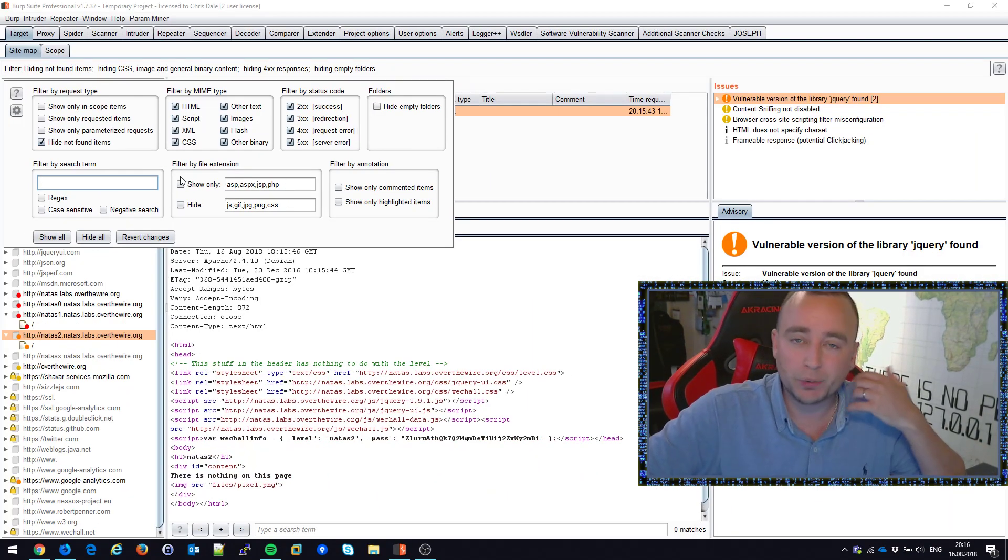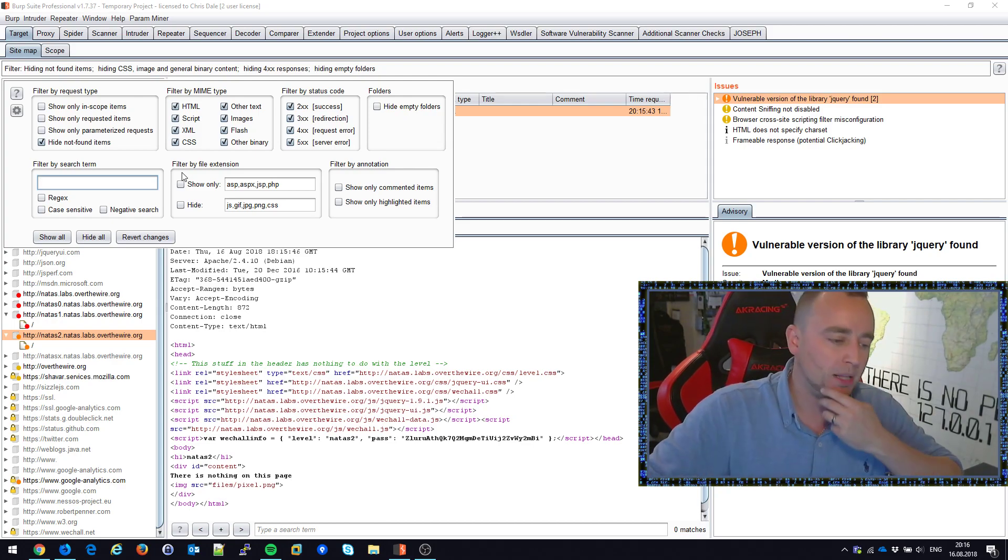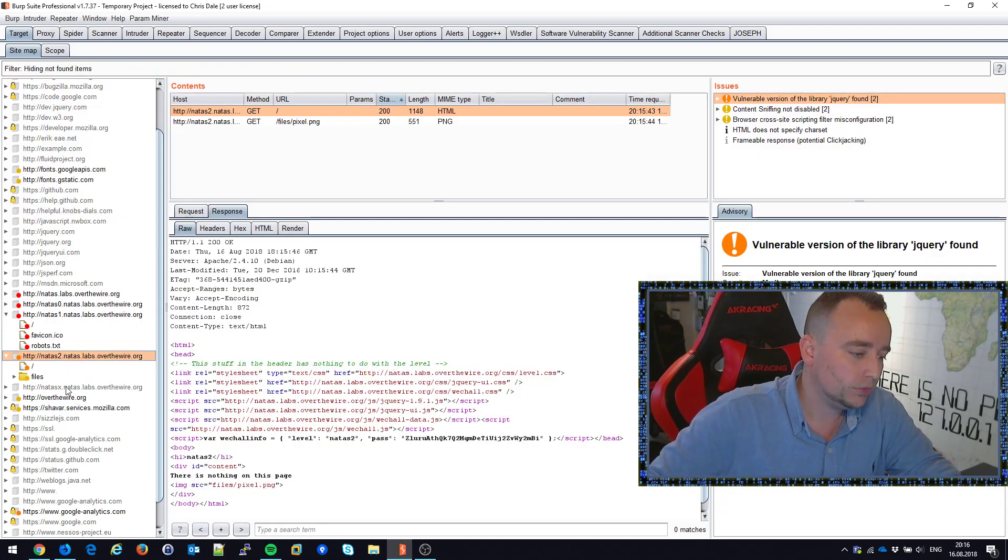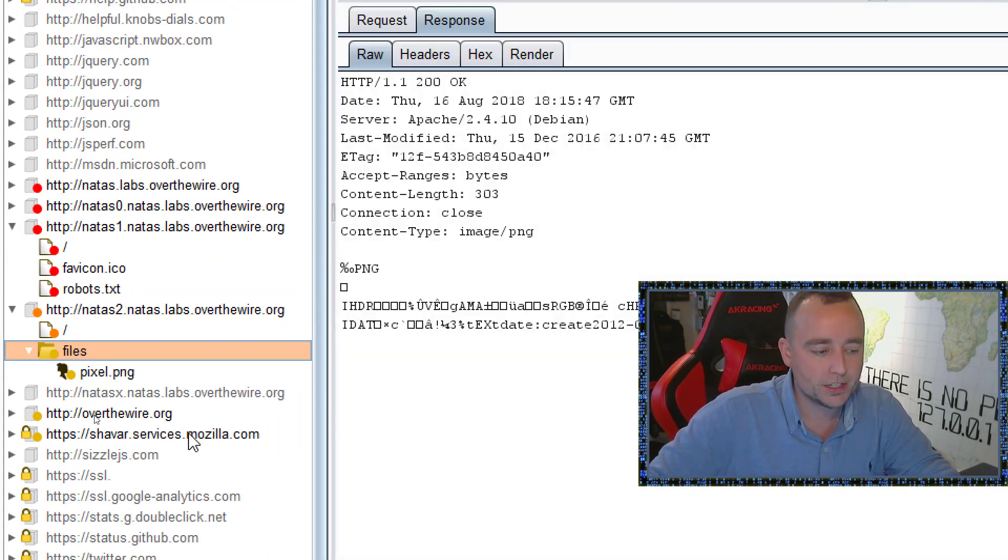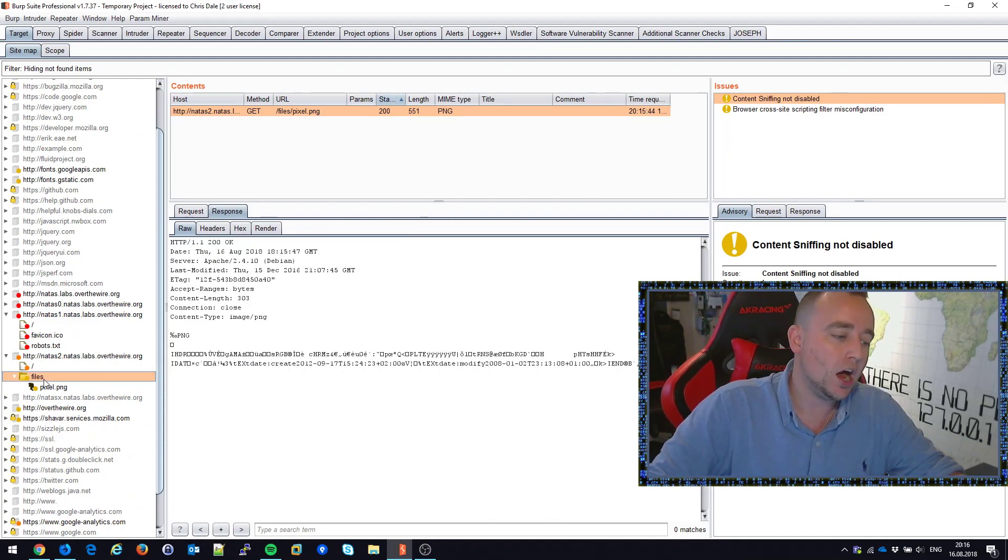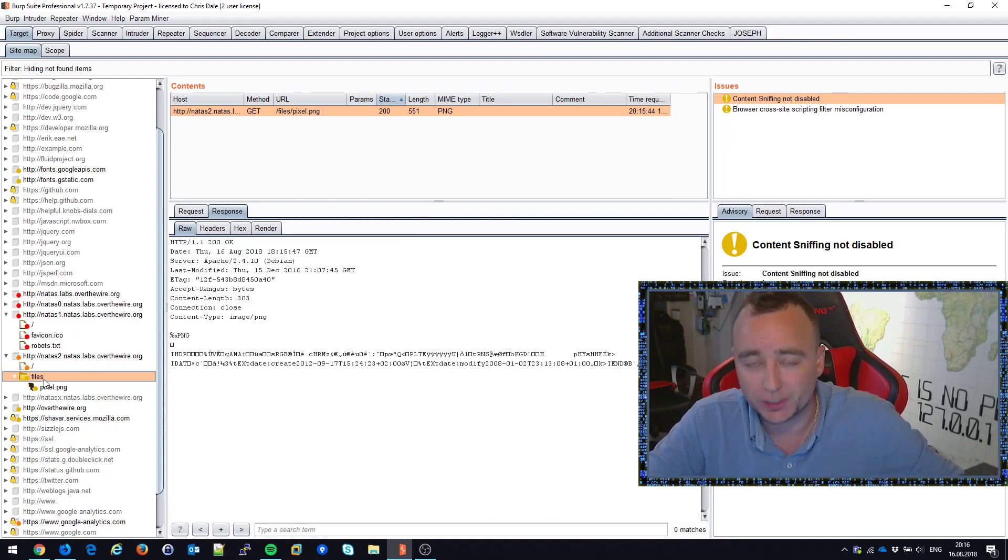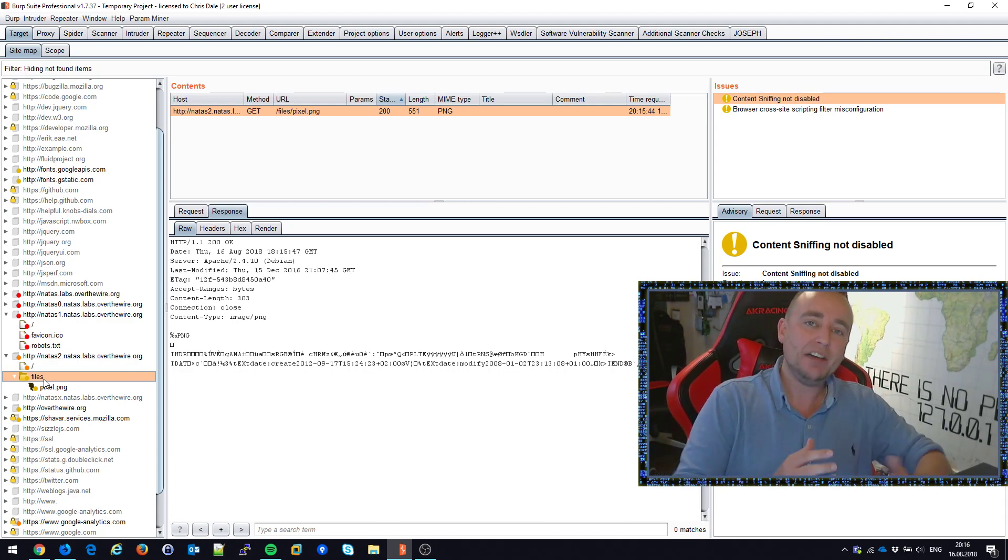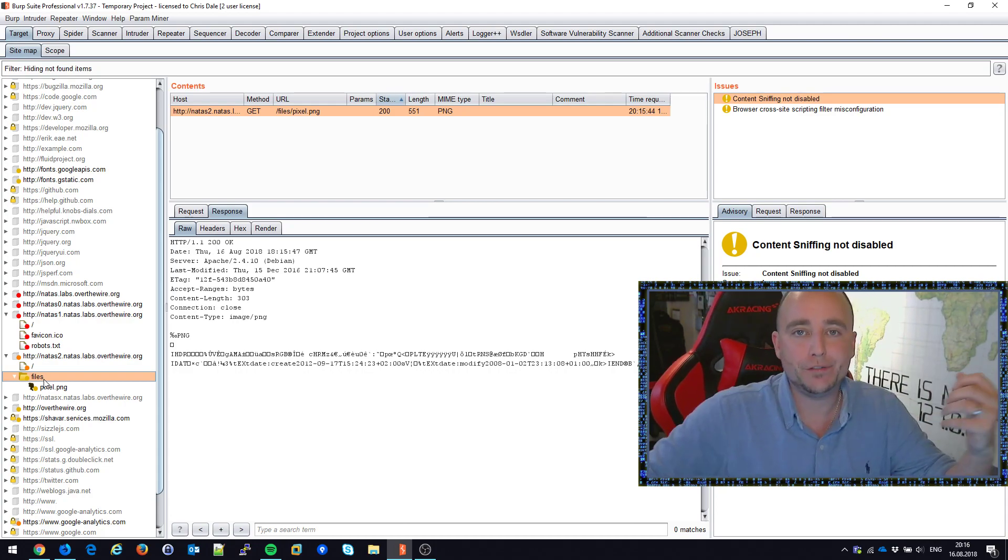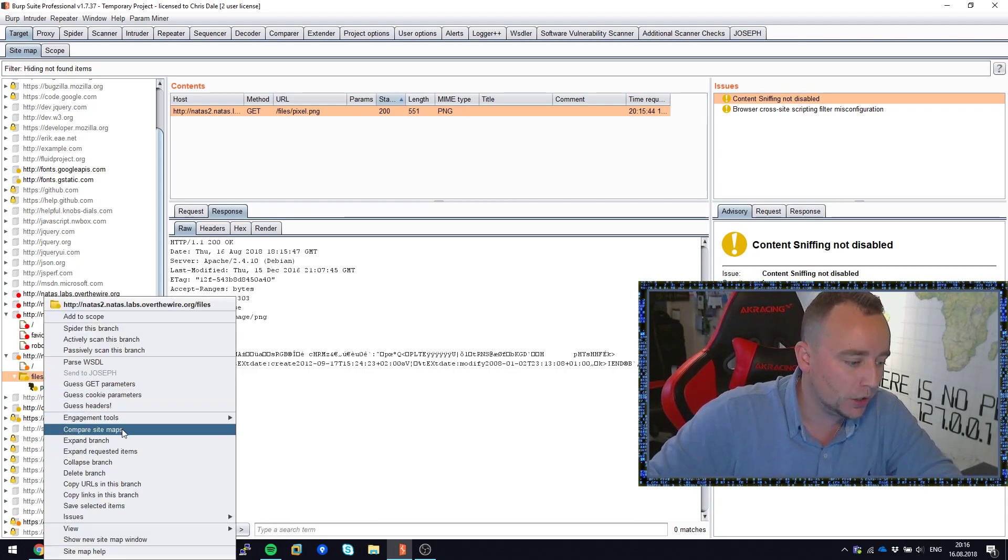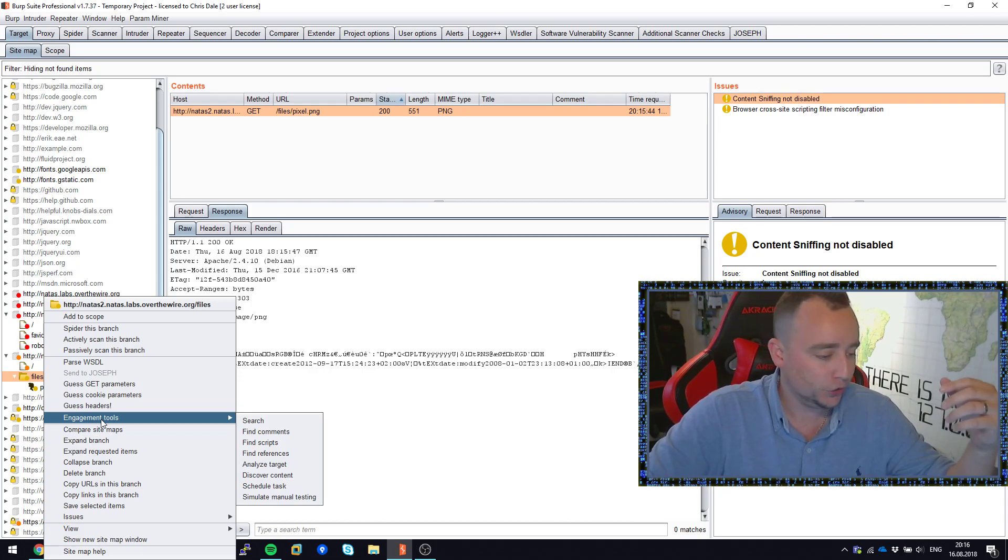When you're trying to find vulnerabilities, removing these settings automatically reveals the files folder. We have pixel.png, and we can now explore the files folder and see there is directory listing. If we did not have directory listing, we would have to do a guessing type of approach. For example, if you have the professional version of Burp, you can right-click, go to Engagement Tools, and select Discover Content.